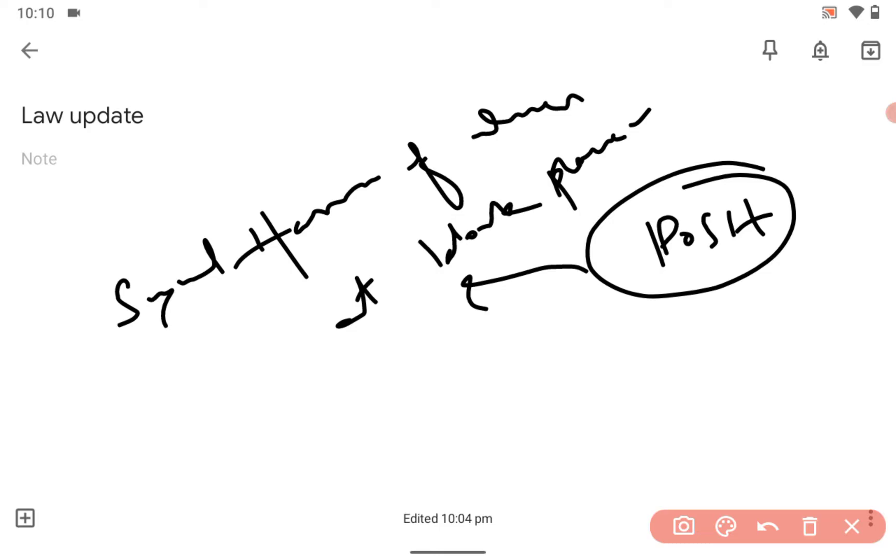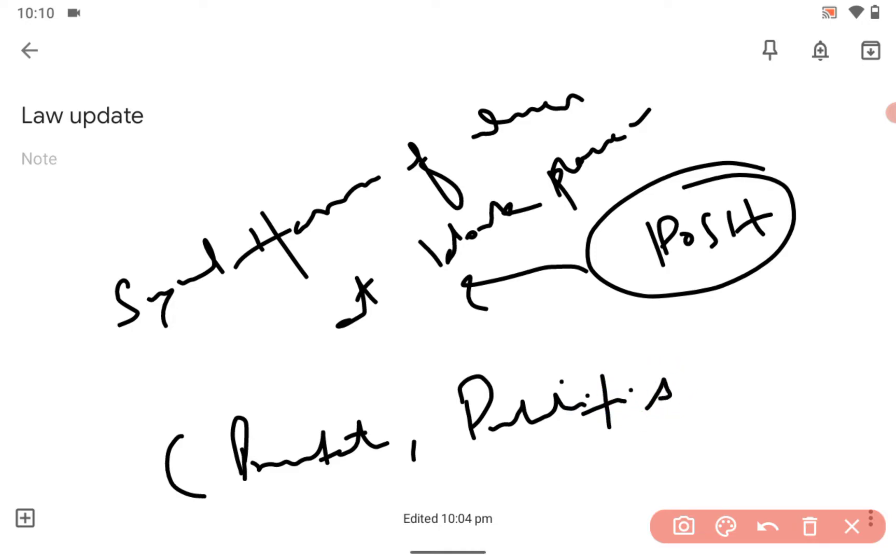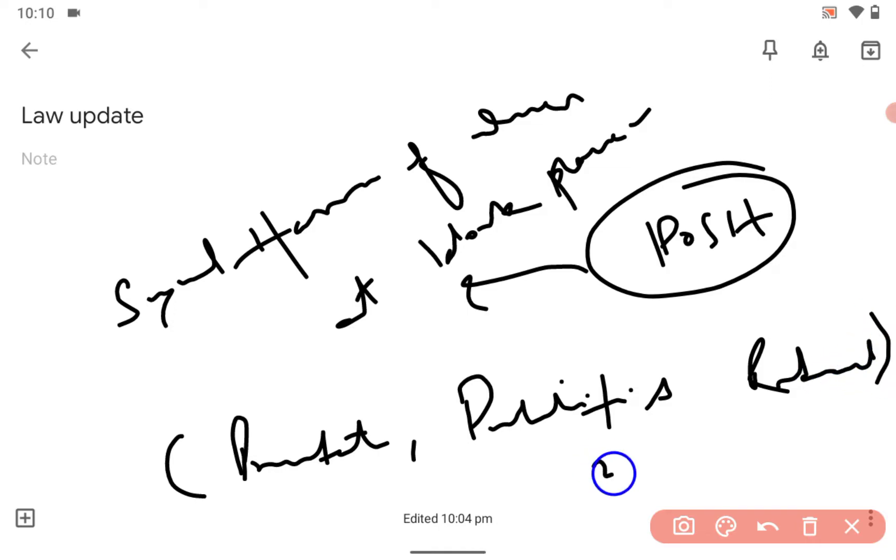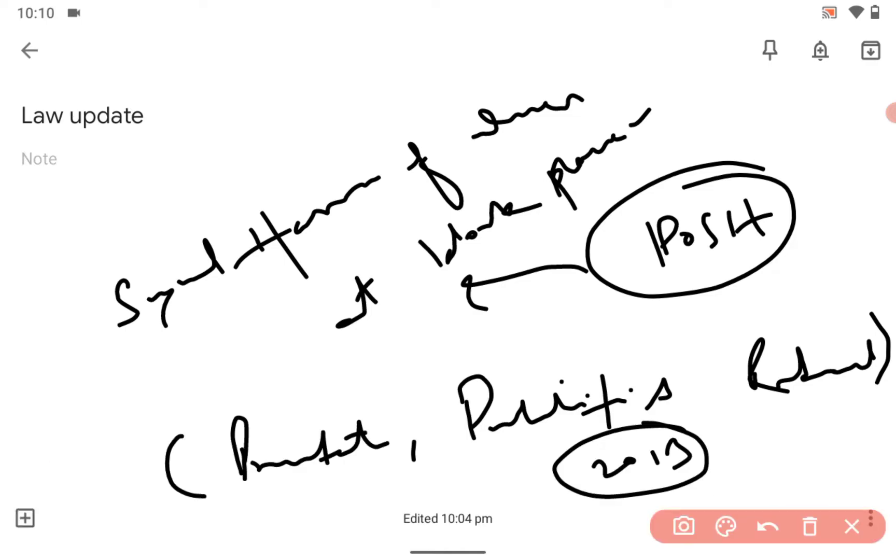It means Prevention, Prohibition and Redressal, 2013. That is the POSH Act. So what judgment came?